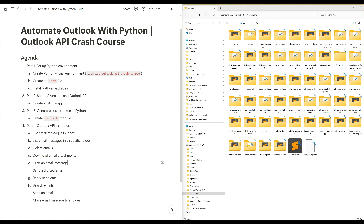For the agenda, I will start by setting up a Python environment dedicated to the course, including creating a Python virtual environment and installing required Python dependencies. We will then proceed to set up an Azure app and configure the Outlook API service in the Azure console. The final segment will focus on practical Python exercises, like how to generate access tokens to connect to the Outlook API, and various Outlook automation examples like reply to an email, download email attachments, and more. Let's dive right into the tutorial.